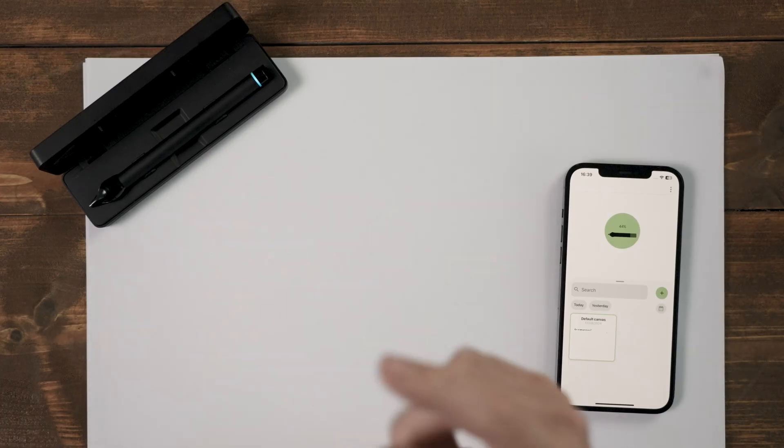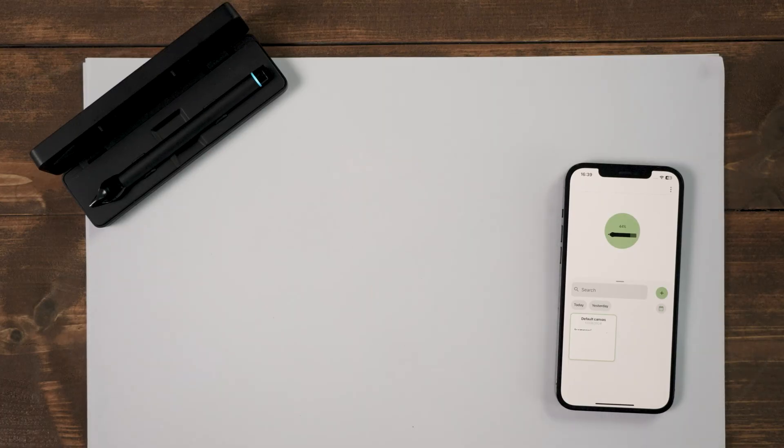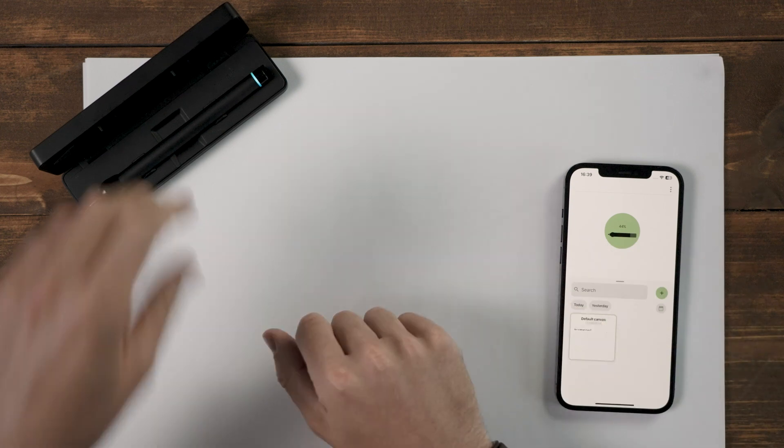So here below we have the Nua pen of course, we have a blank sheet of paper and an iPhone to be able to capture all the notes.